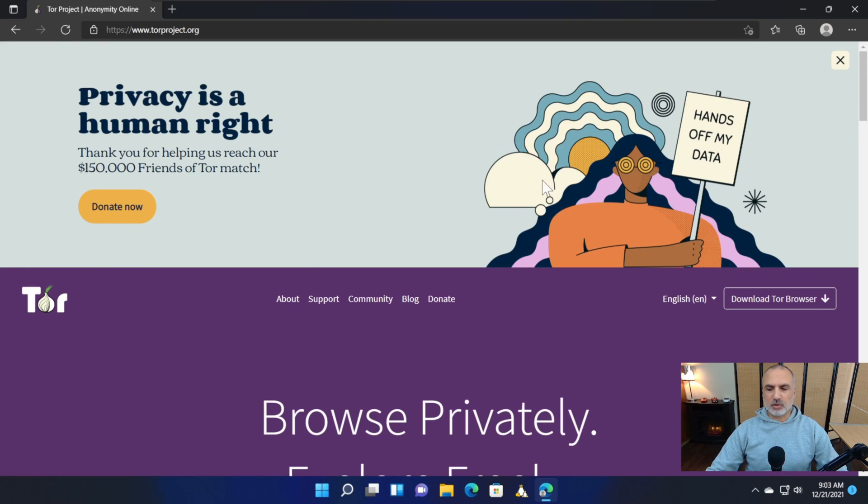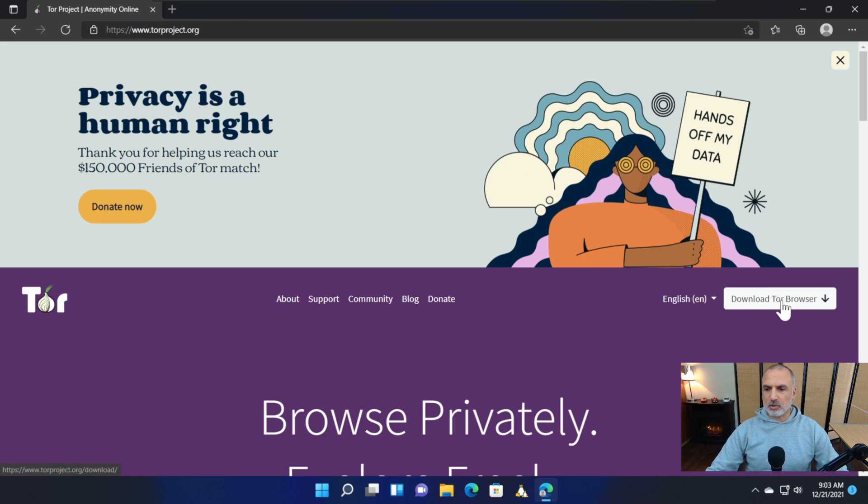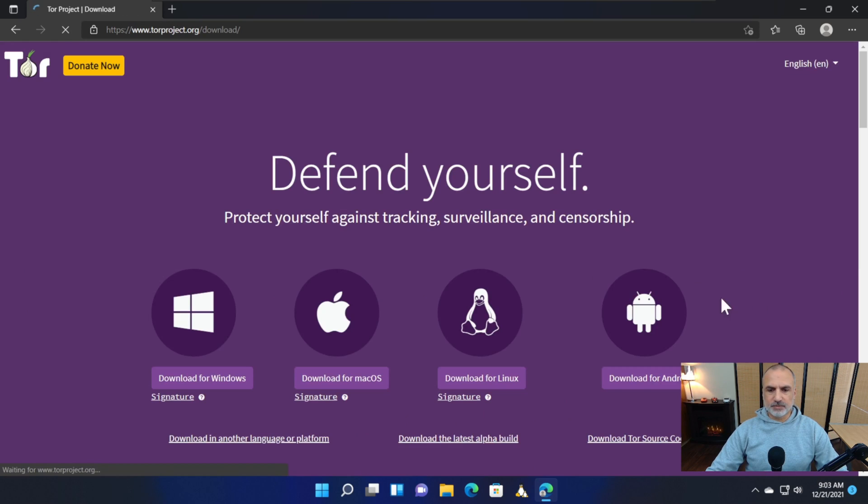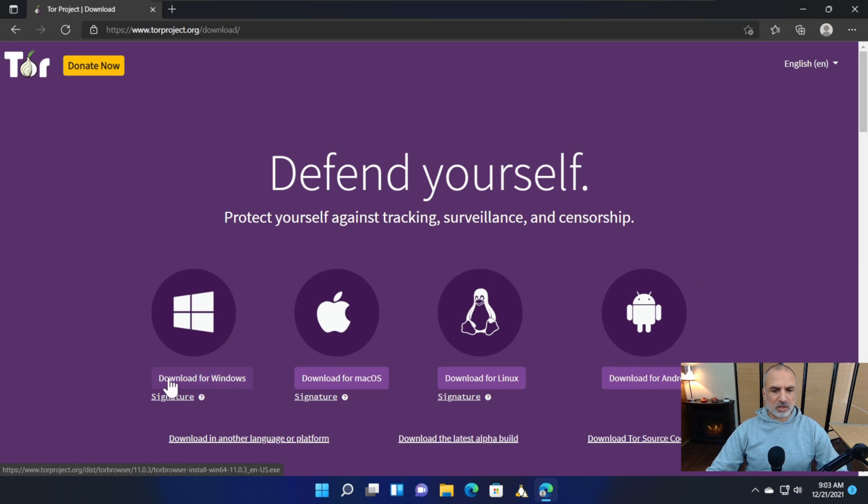On the torproject.org site, click on Download Tor on the right. Here we have Windows 11, so click on Download for Windows.